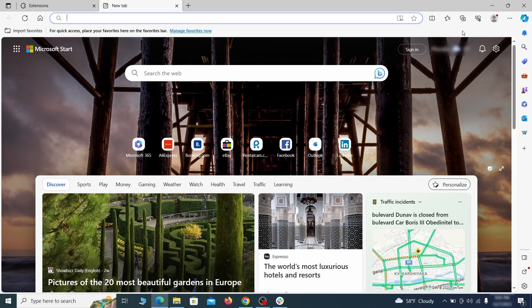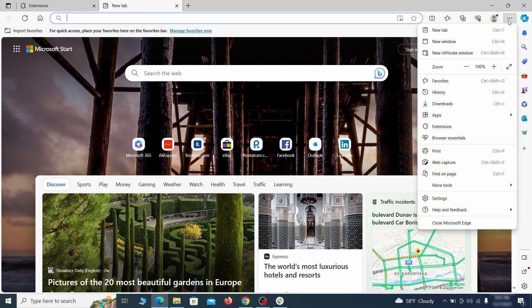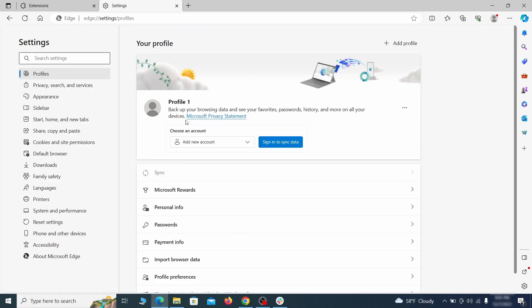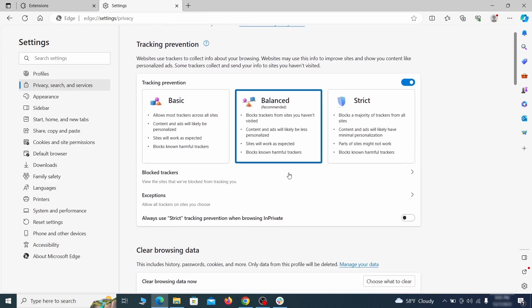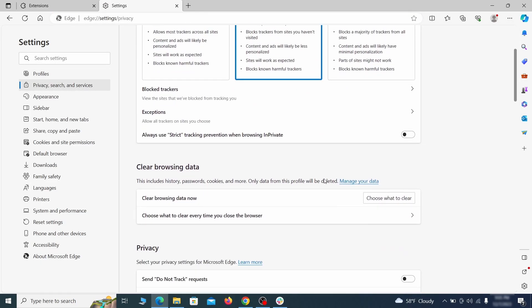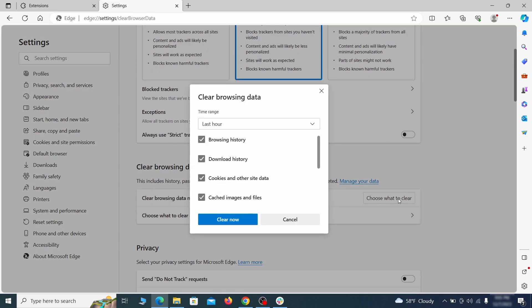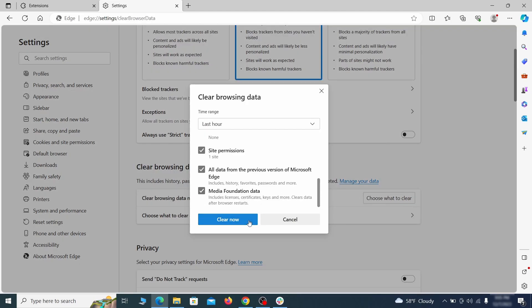Then open the Edge menu again and click on settings. First go to the privacy tab, click on choose what to clear under clear browser data, leave only passwords unchecked and then click on clear now.